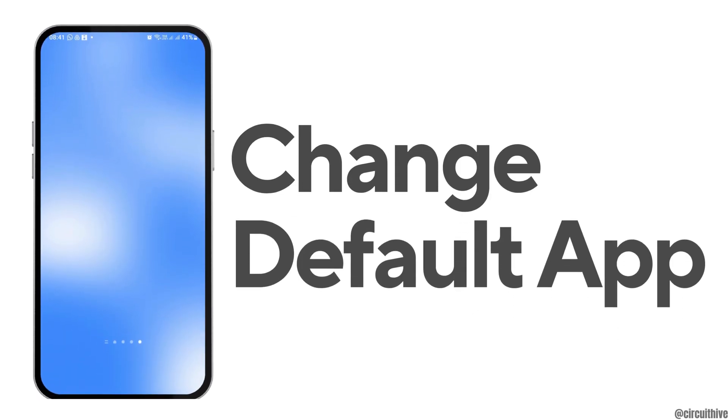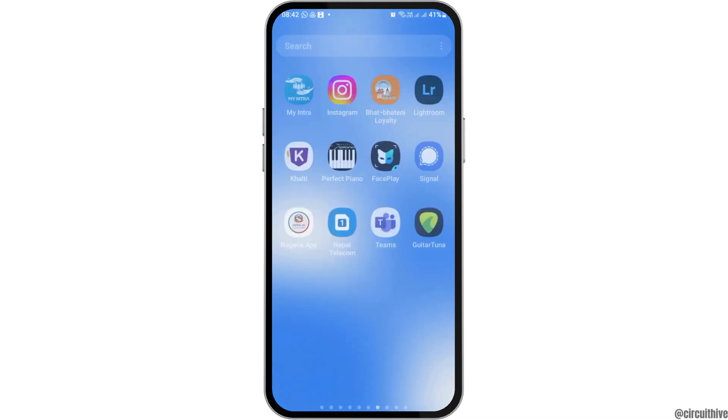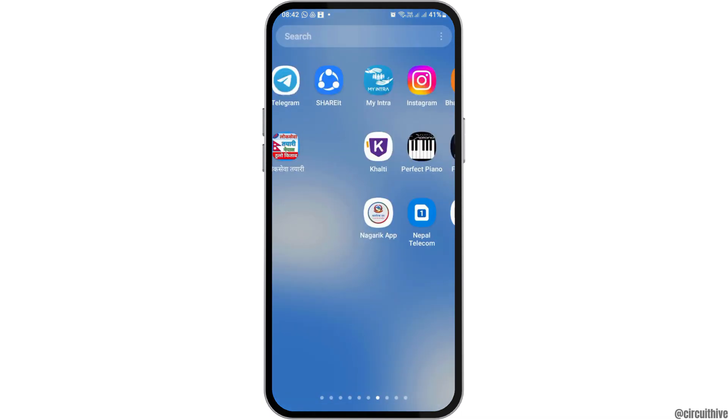How to change default app in Samsung Galaxy S24. If you would like to change the default app in Samsung Galaxy but do not know how to do that, just follow the following steps.